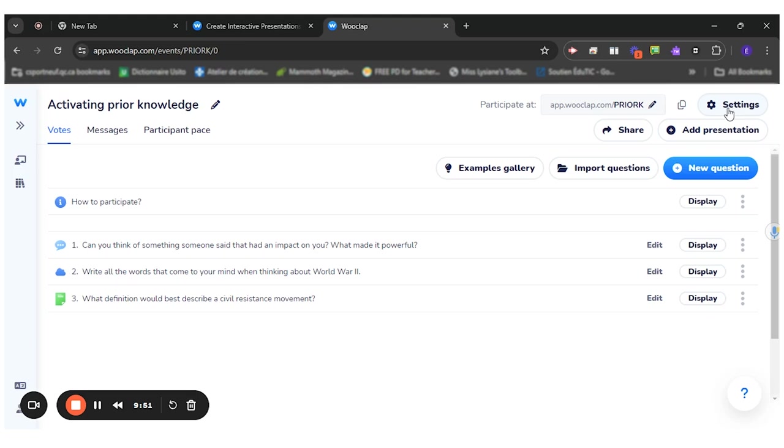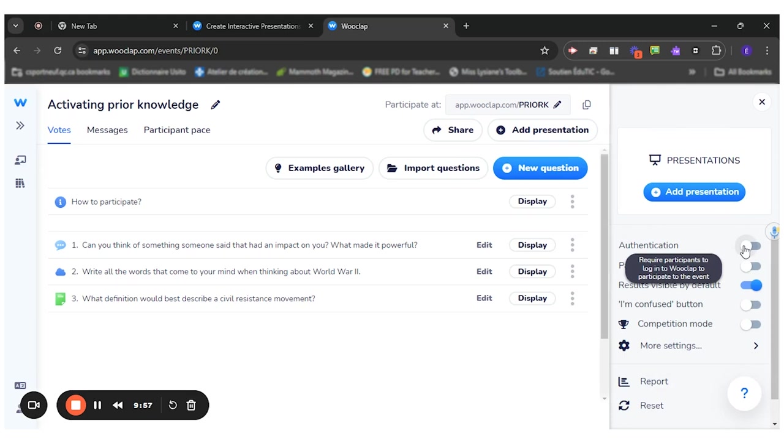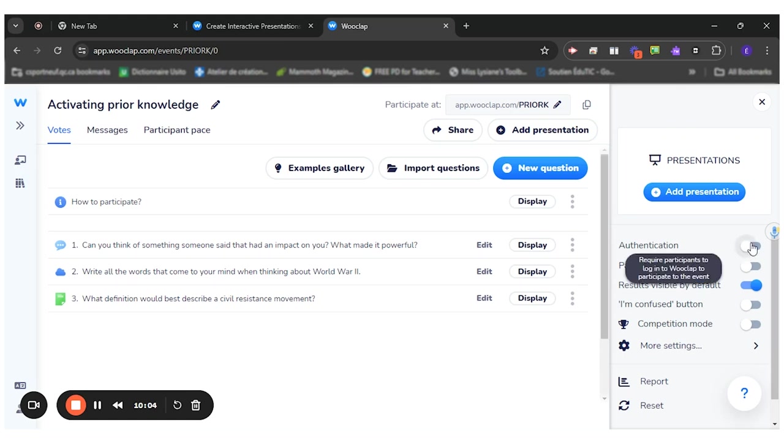Another thing that's interesting, if you go to the settings of your quiz, you can activate the authentication of your students. So right now, anyone could take the quiz without giving me their names, it could be anonymous. So if you do it with students, it would be interesting to activate this participant username.